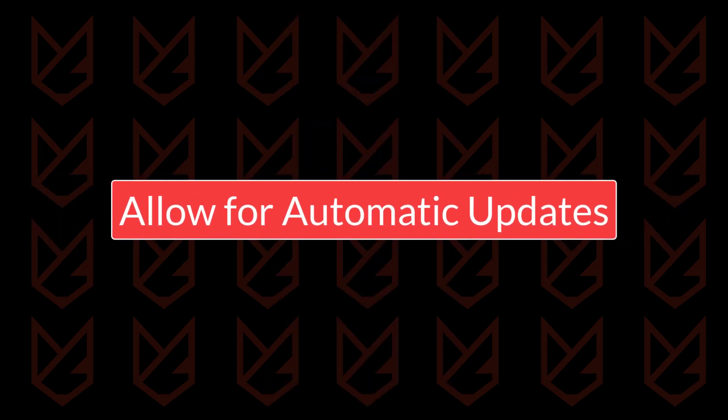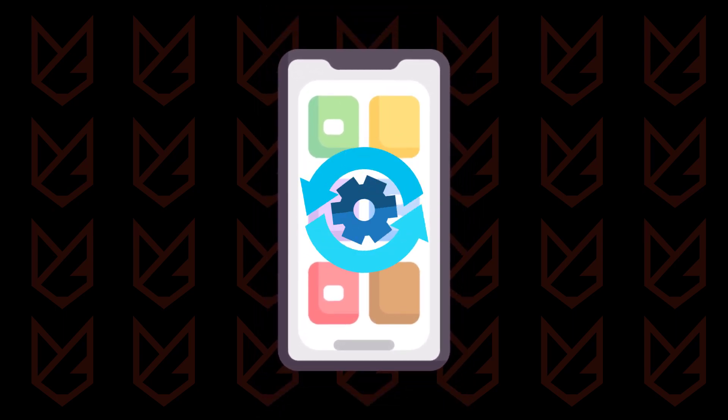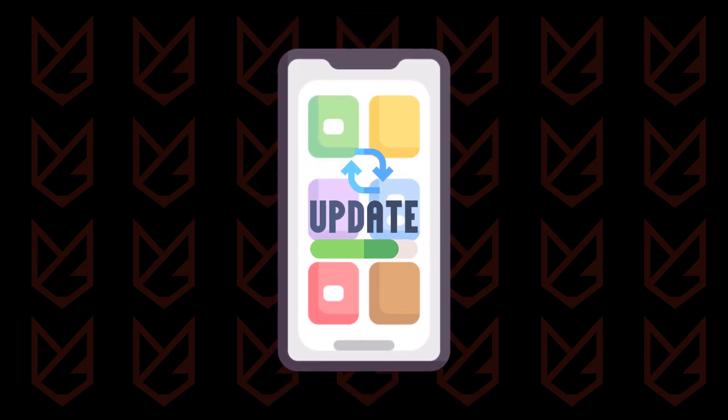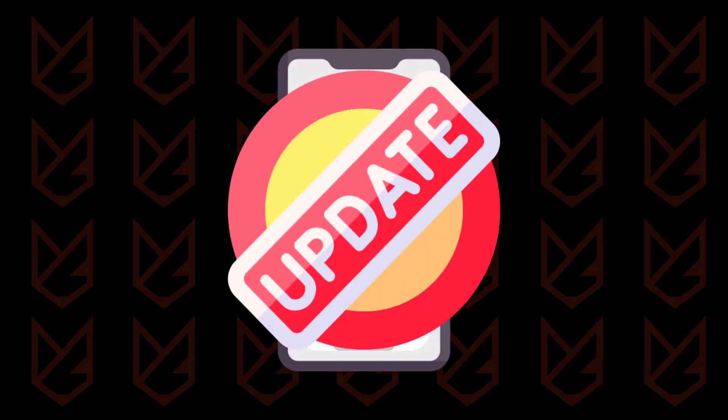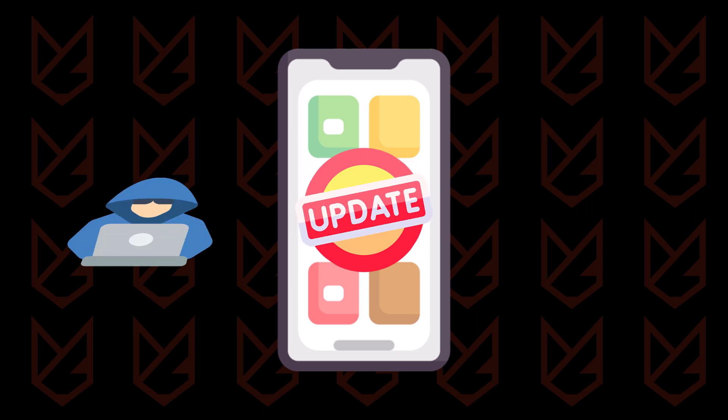Allow for automatic updates. Keeping your phone's operating system updated is like giving it a superhero suit to fend off sneaky villains. In this case, the bad guys are those potential threats that lurk in outdated software.